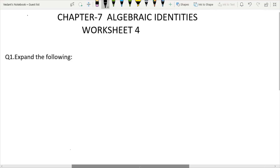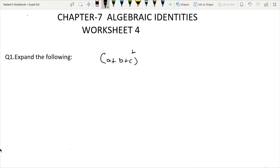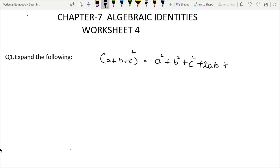Worksheet 4. The identity: A plus B plus C, whole square, is equal to A square plus B square plus C square plus 2AB plus 2BC plus 2CA.